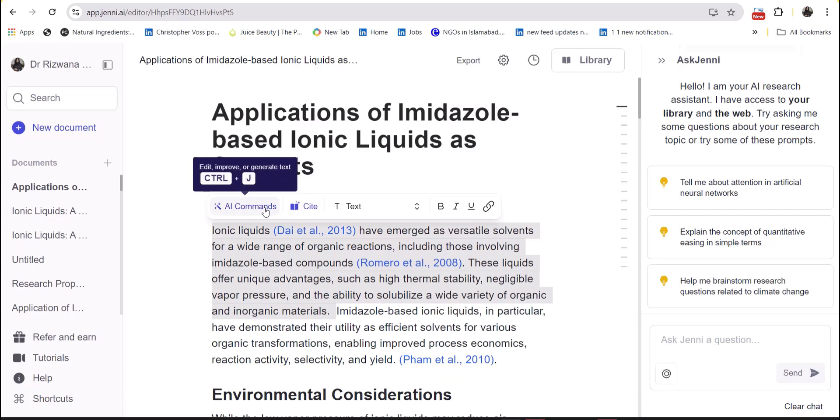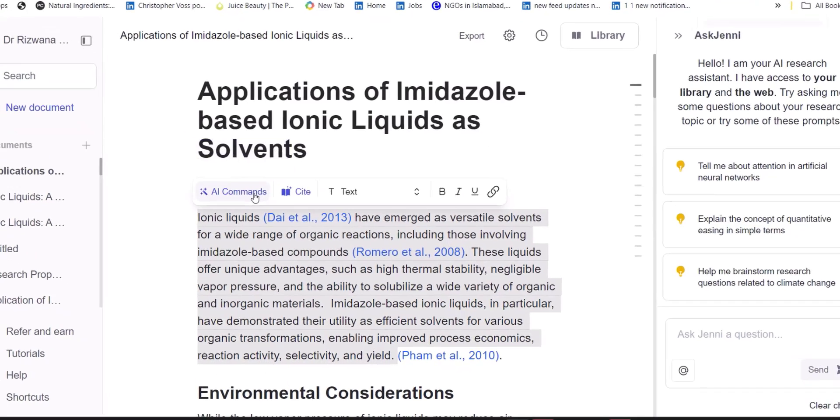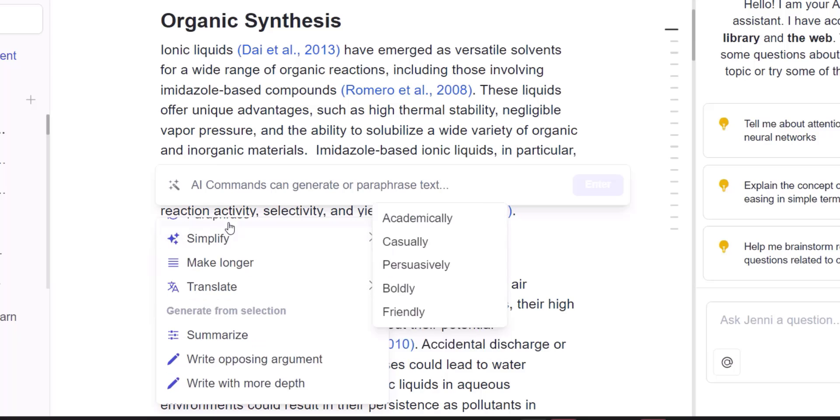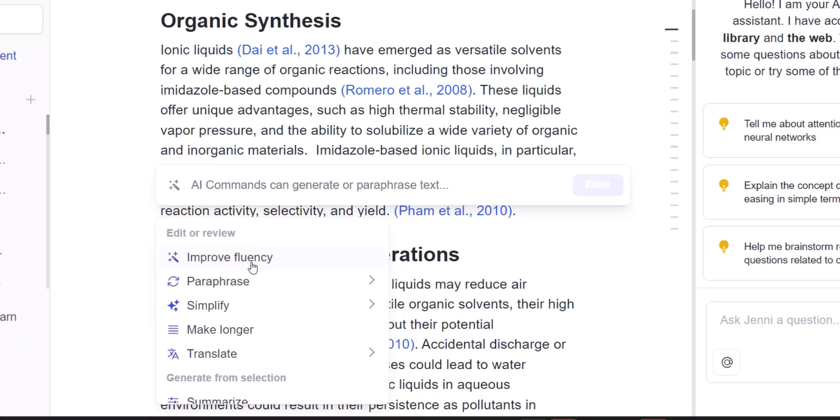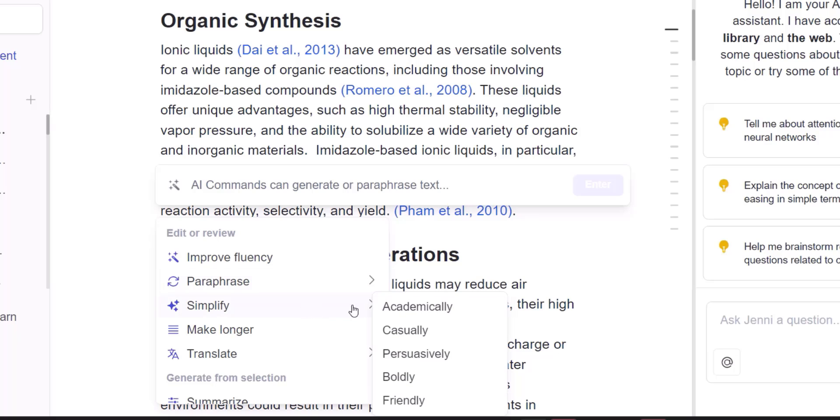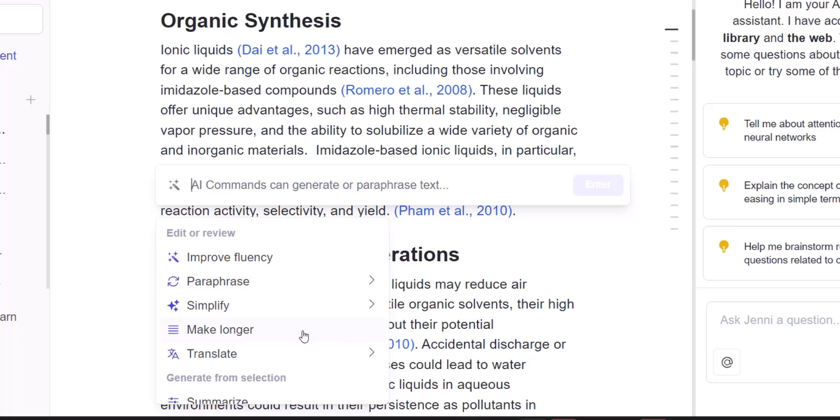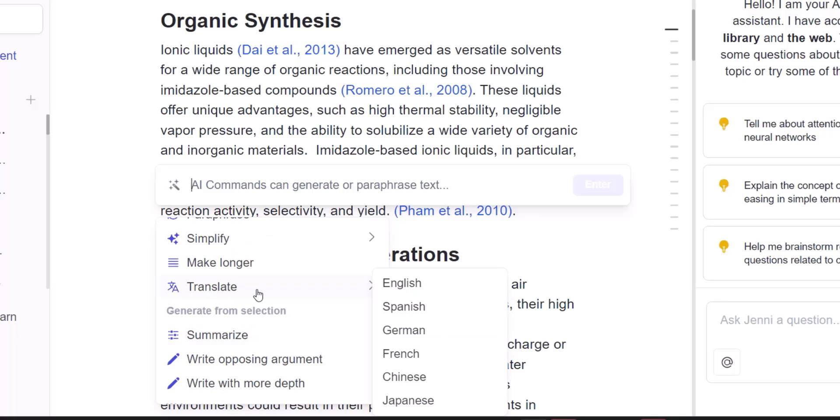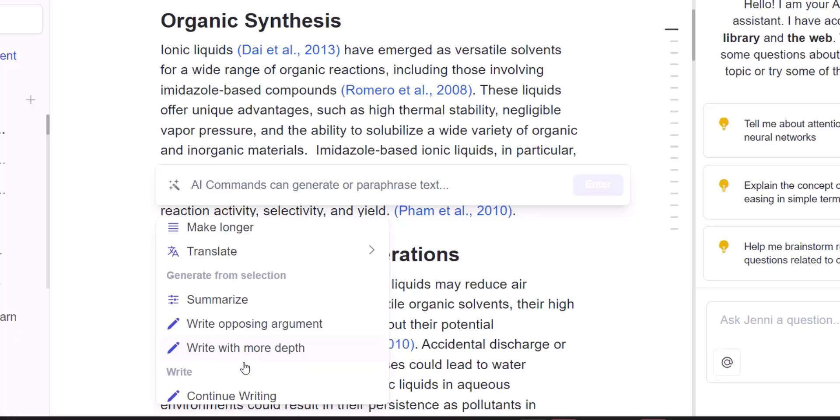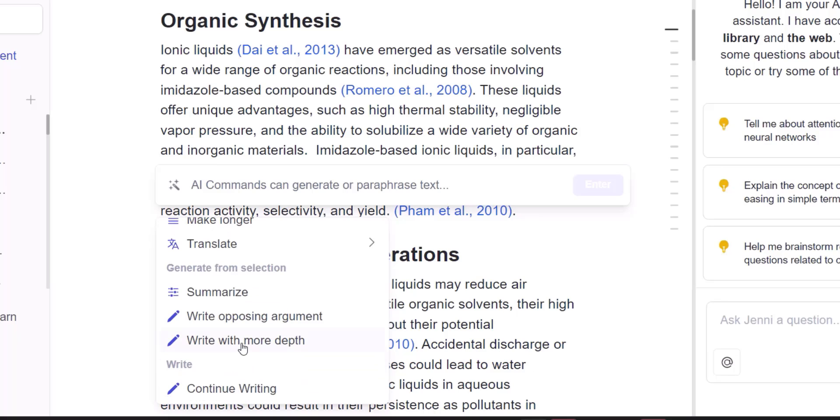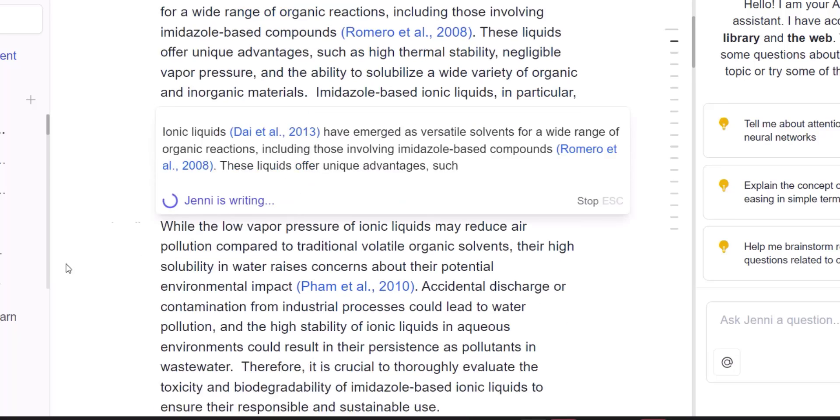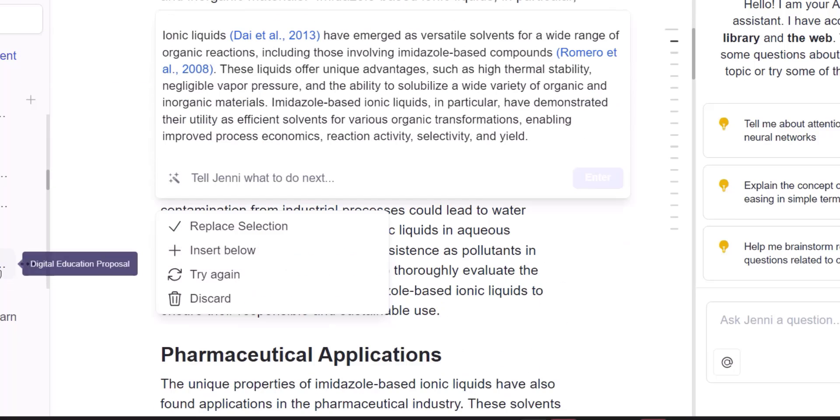The edit feature of Jenni AI helps you to improve the quality of the document by using its paraphrase feature. You can improve the fluency, simplify the information, make it more casual, or you can even expand the information. You can find the contrasting opinion about that information and you can find the related references also. So if you want to expand that specific information, you can use its continue writing feature which brings the information with references in front of you.